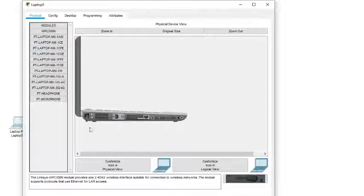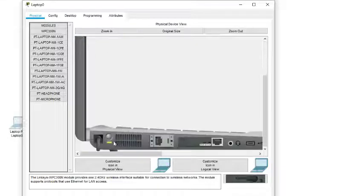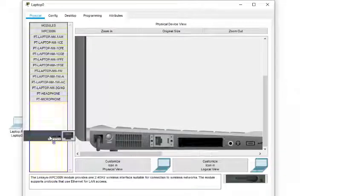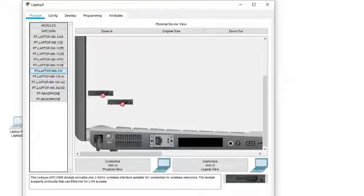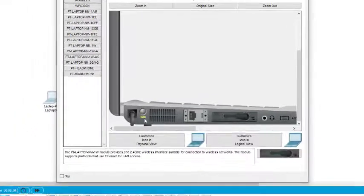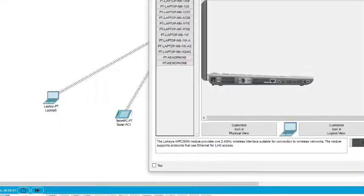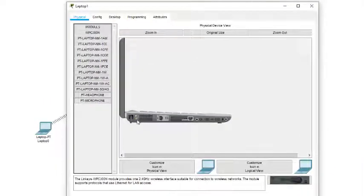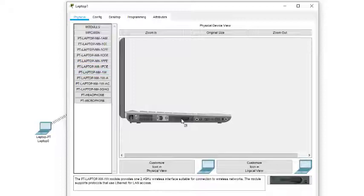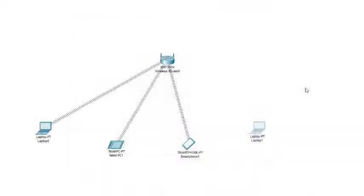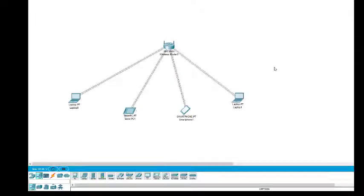I'll zoom in. We need to turn the laptop off, remove the cover — now it's empty — and place the wireless interface card, laptop-NM-1W. Put it in and turn it on. When we turn it on it will get connected. The same is done with the second laptop: turn it off, remove the cover, place the wireless interface, and turn it on. Now it also gets connected.